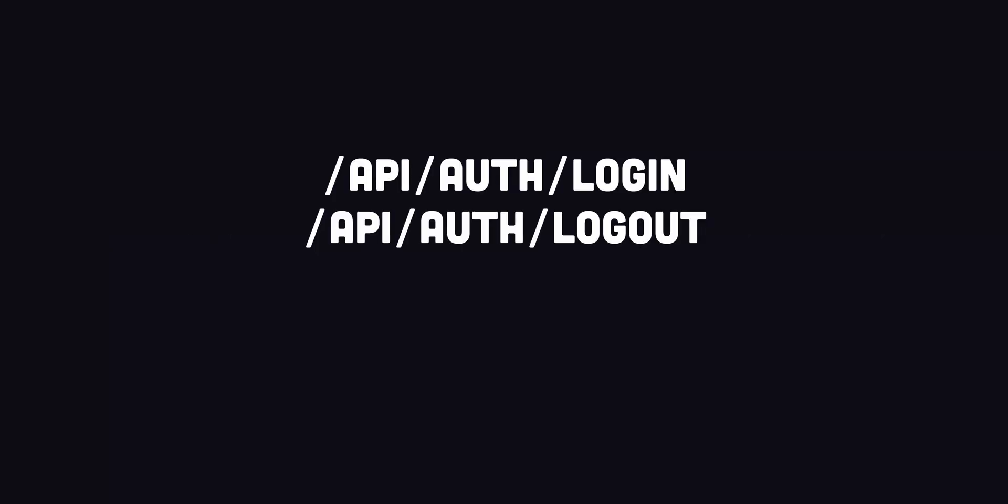This creates four API routes for login, logout, callback and fetching the user profile.